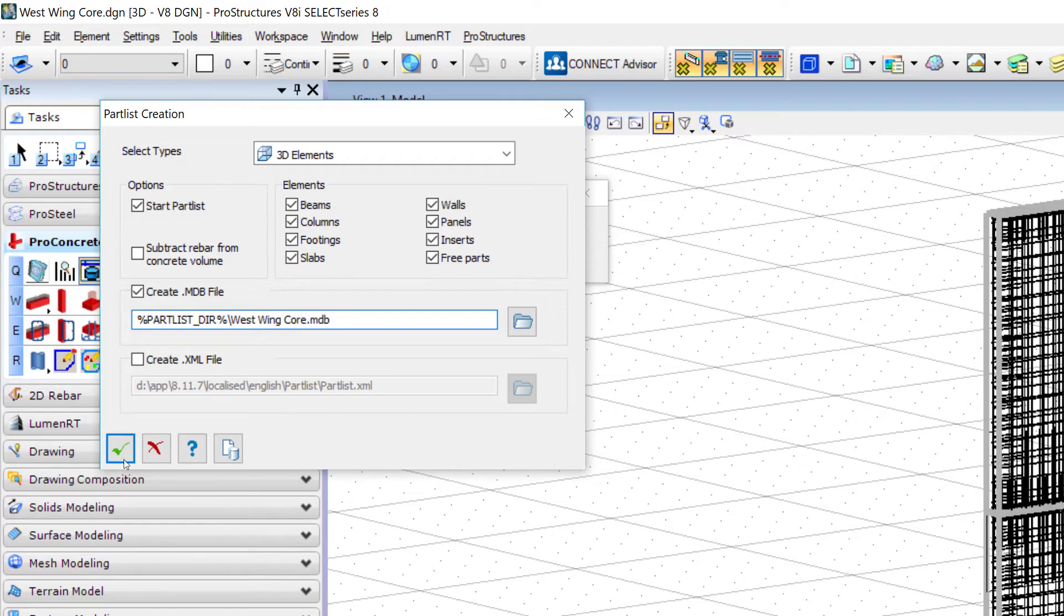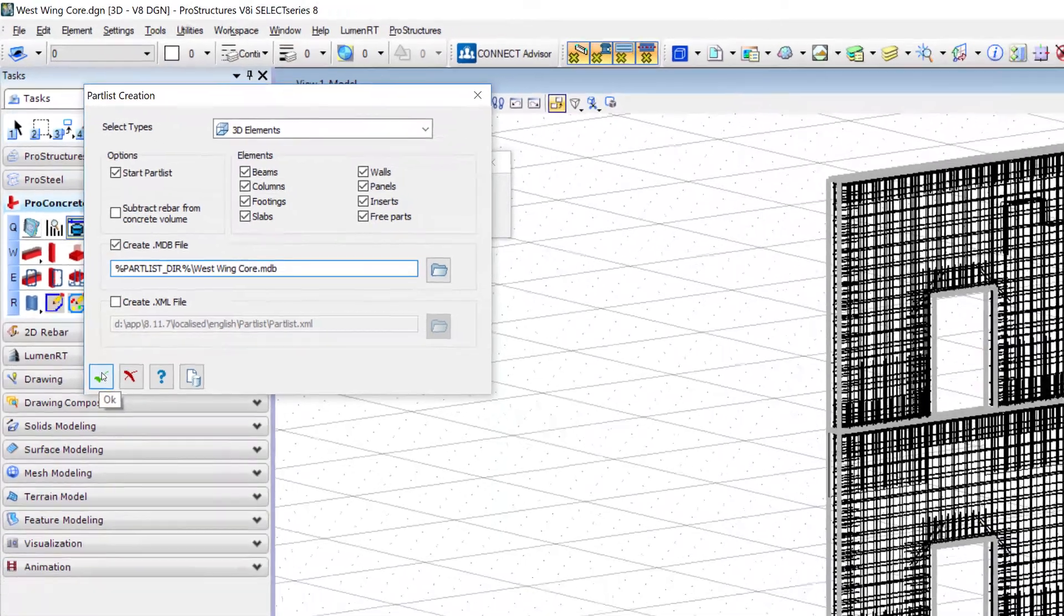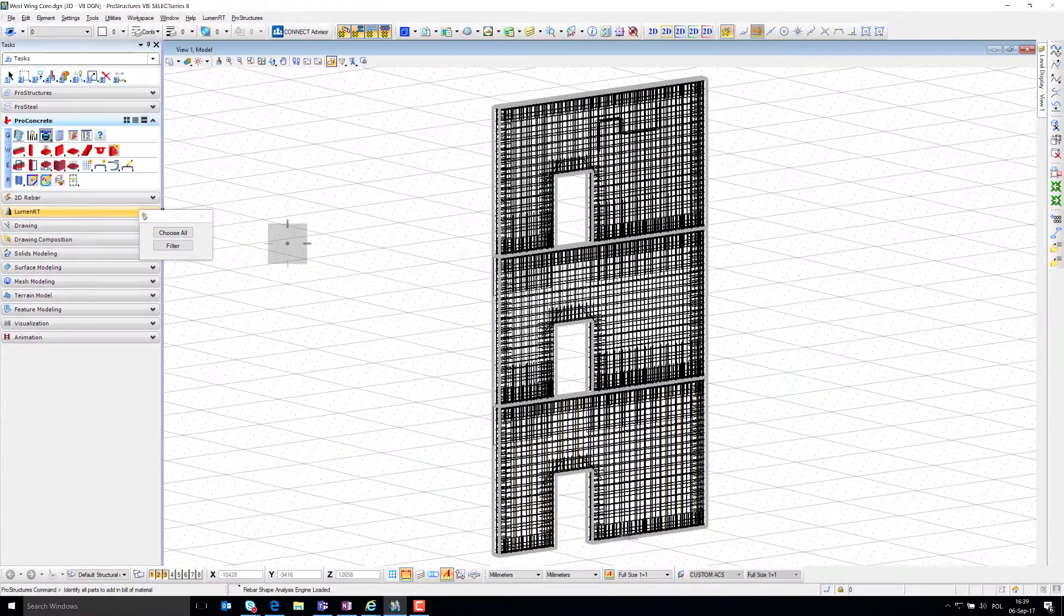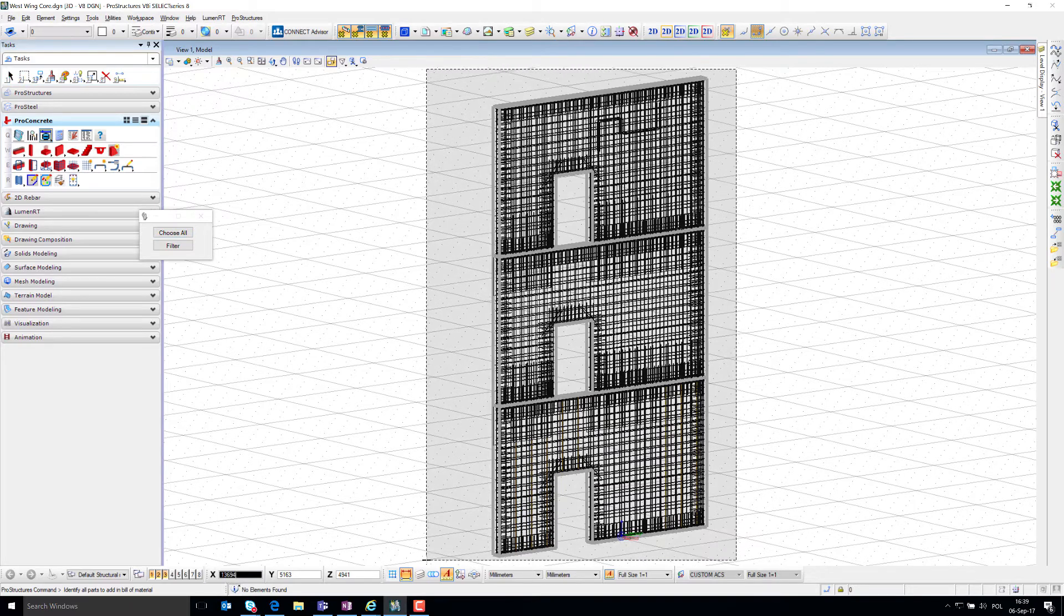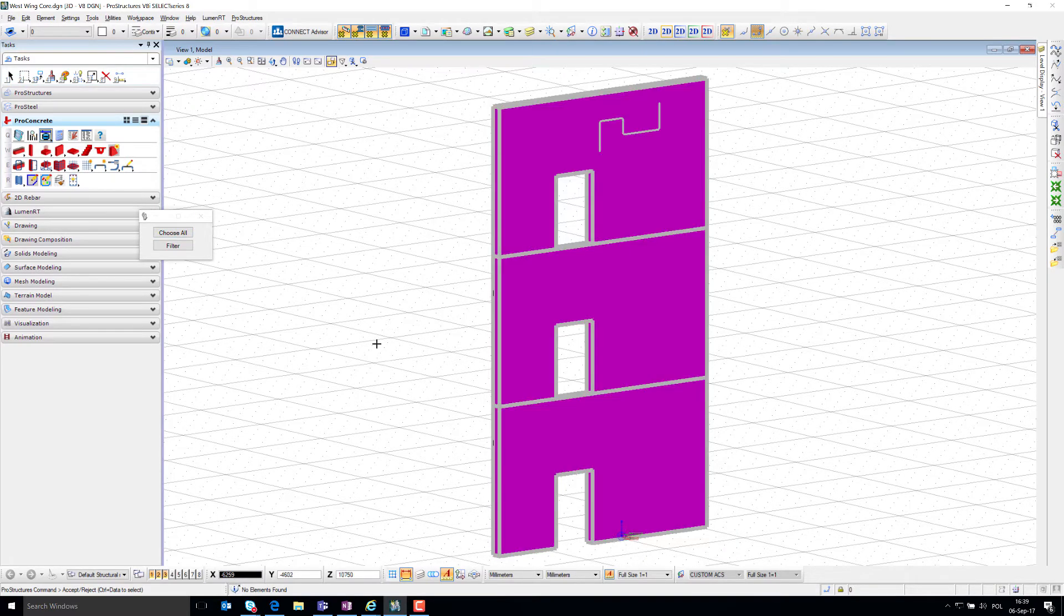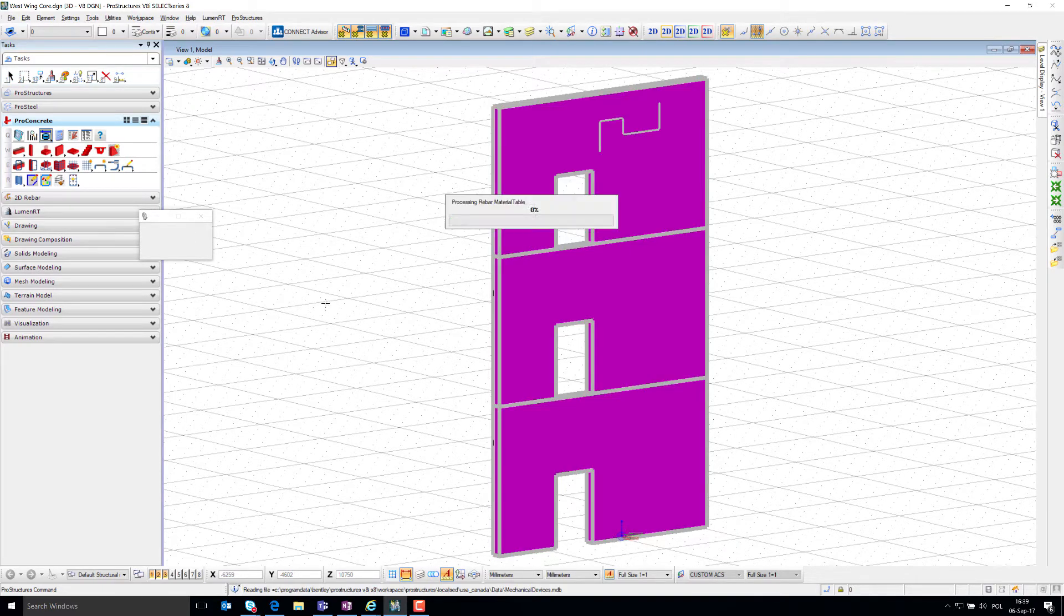Click OK and select which objects should be included. Either Fence or Choose All button can be used. Pro Concrete will then get all required information from the 3D model.